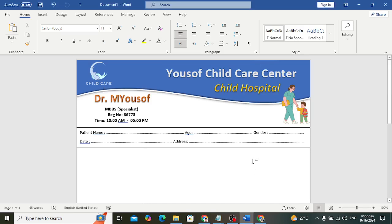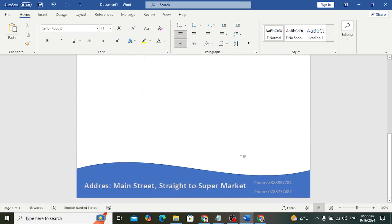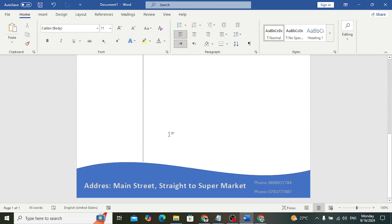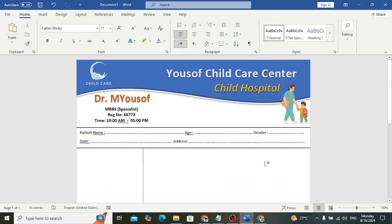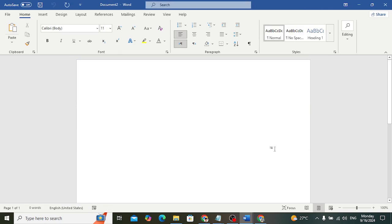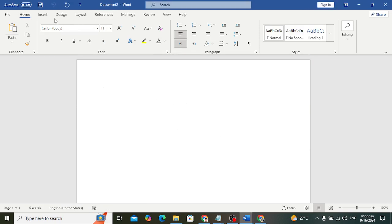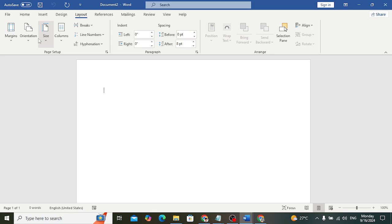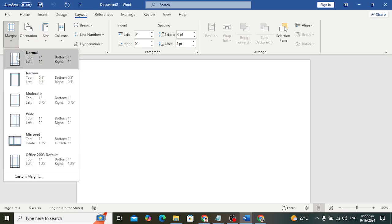Welcome back everyone. Let's make this doctor's prescription design in MS Word — a printable design. Let's start. To create this, it should look like this. Press Ctrl+N. Come here to the Layout, set the page to Portrait, and margins to Narrow.